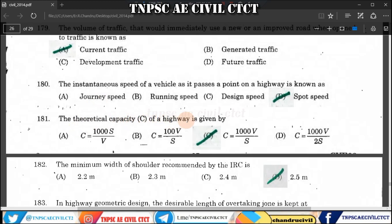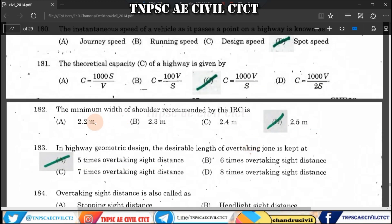Question 182: The theoretical capacity of a road is given by C = 1000V/S, which is the direct formula. Question 183: The minimum width of the shoulder recommended by the IRC is 2.5 metres.